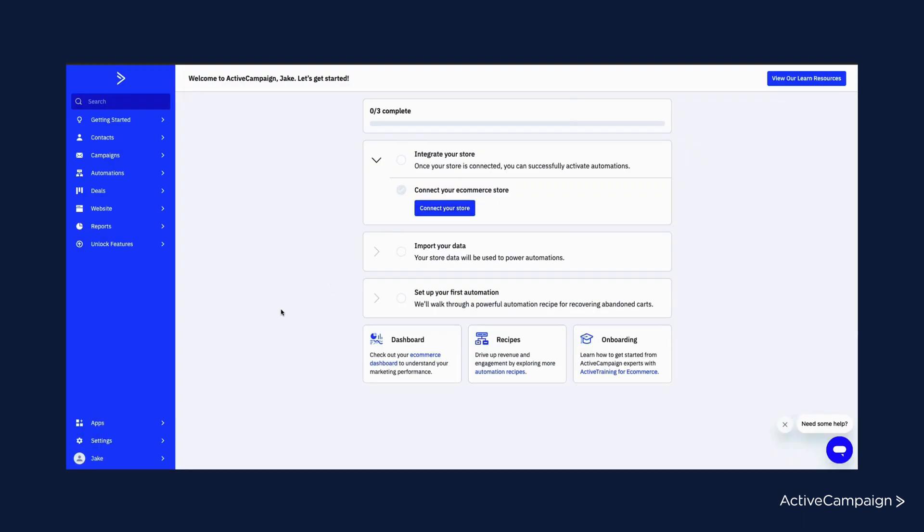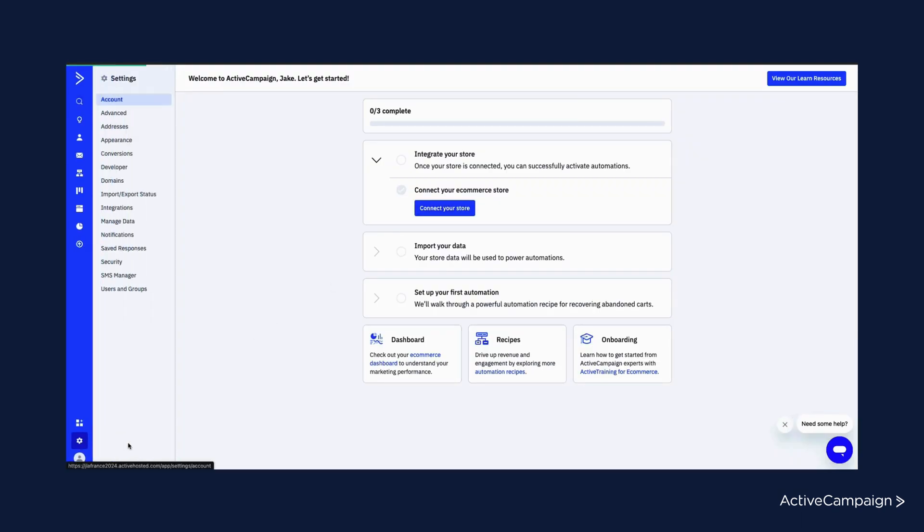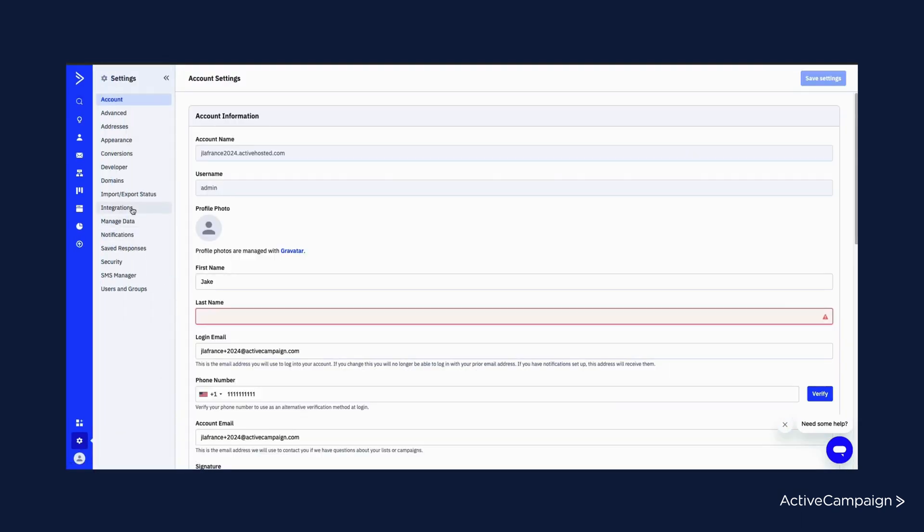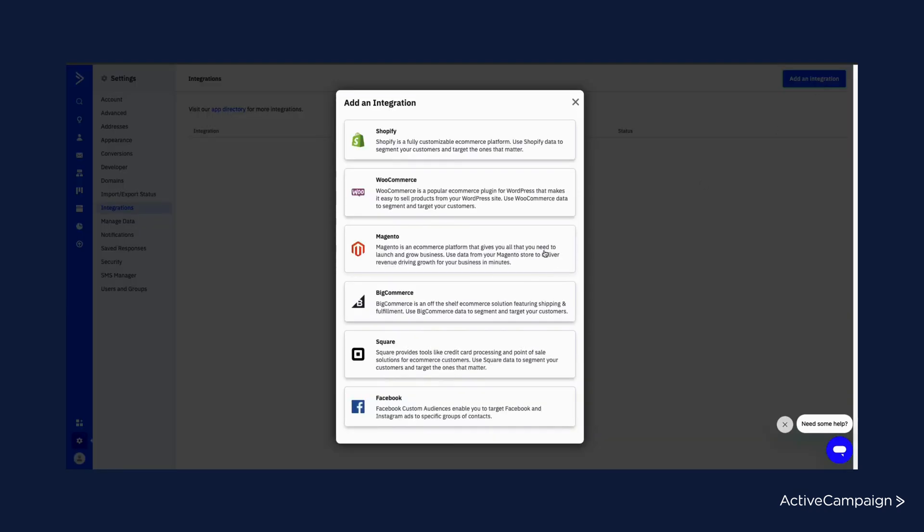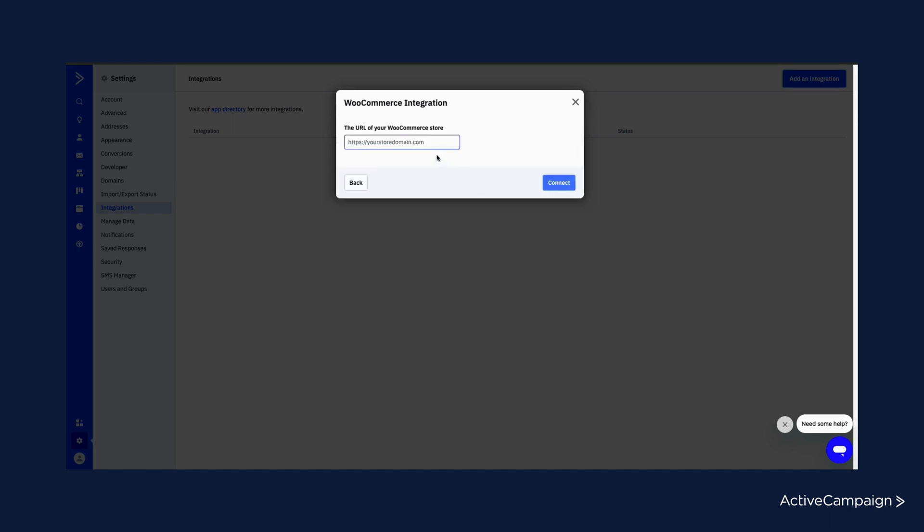You can also do this by going to settings, integrations, and adding an integration, which presents that same modal. The integration settings page really is the home of e-commerce integrations at ActiveCampaign. So let's go ahead and connect our WooCommerce store from here.